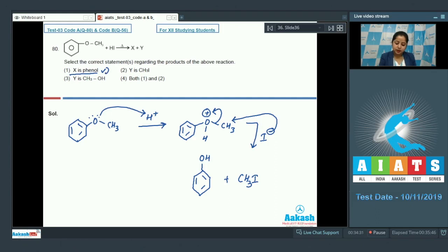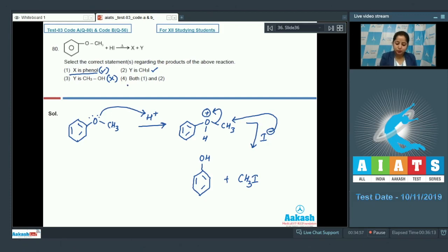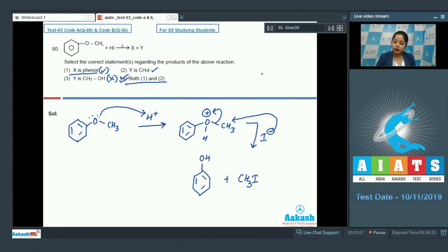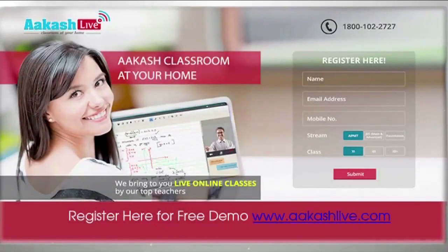Evaluating the statements: X is phenol — correct. Y is methyl iodide — correct. Y is methanol — incorrect, since the product is methyl iodide, not methanol. Both statements one and two are correct, so the correct answer is option number four.